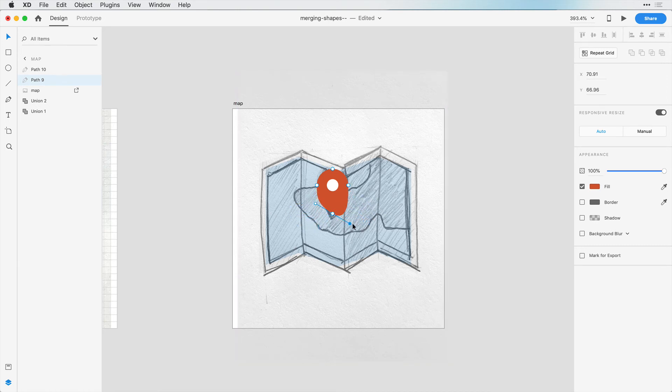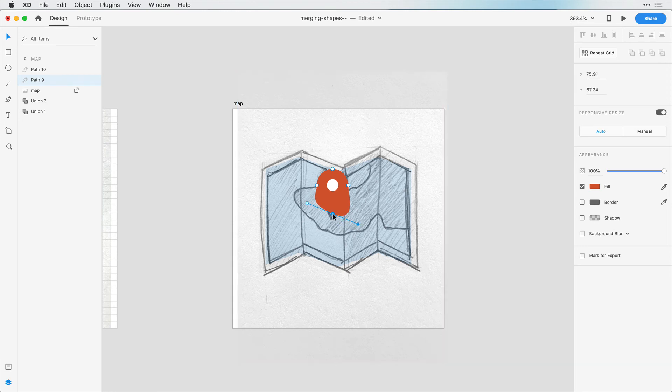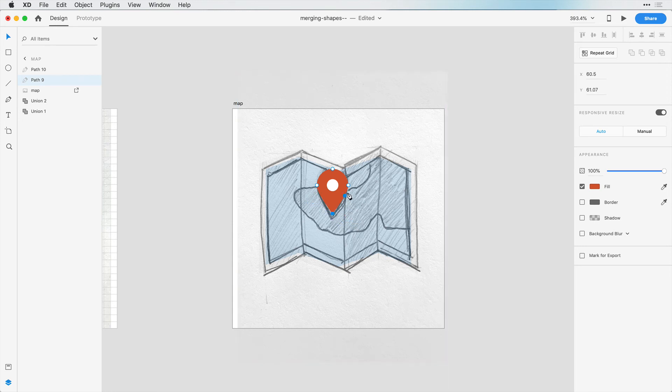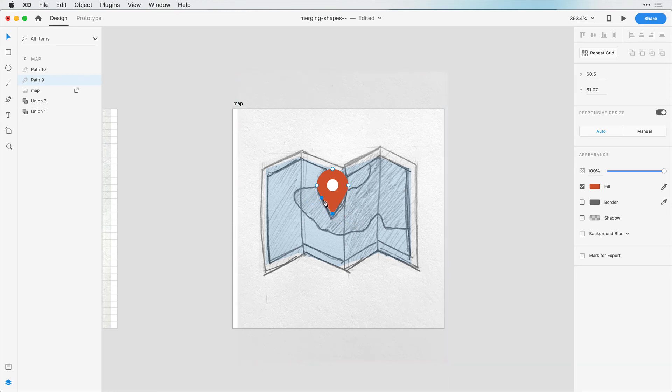But in this case, I don't want it. So I can double click on this anchor point, and that removes those drag handles. And we have the nice point we were hoping for.